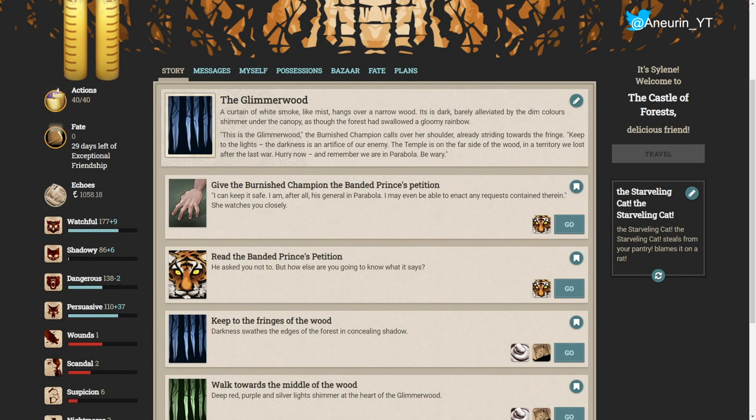Hello ladies and gentlemen and welcome back to Fallen London. We are currently playing through April's exceptional story, Go Tell the King of Cats. At the end of the last episode we stepped through a mirror into the parabola and we are currently standing in the glimmerwood.